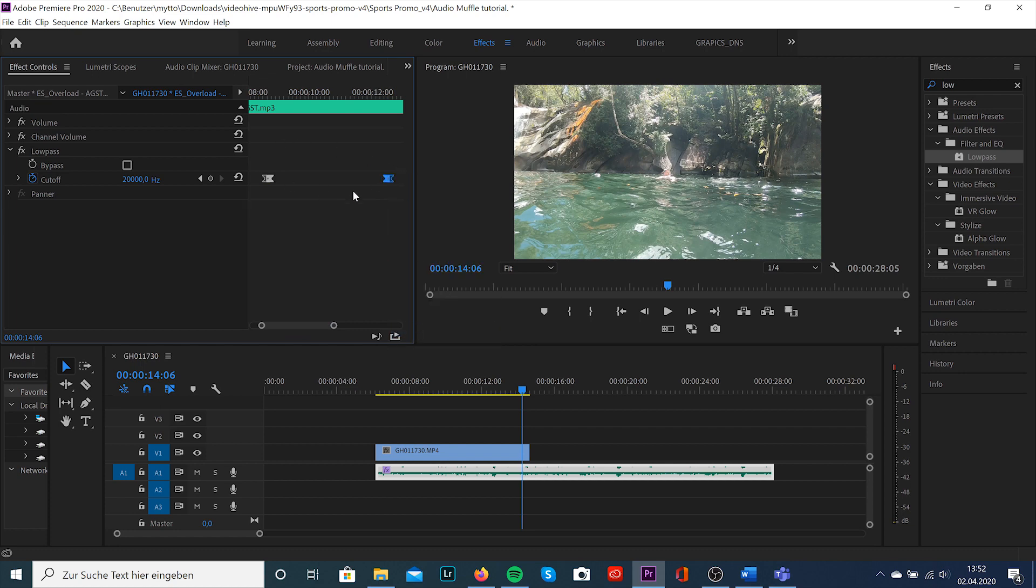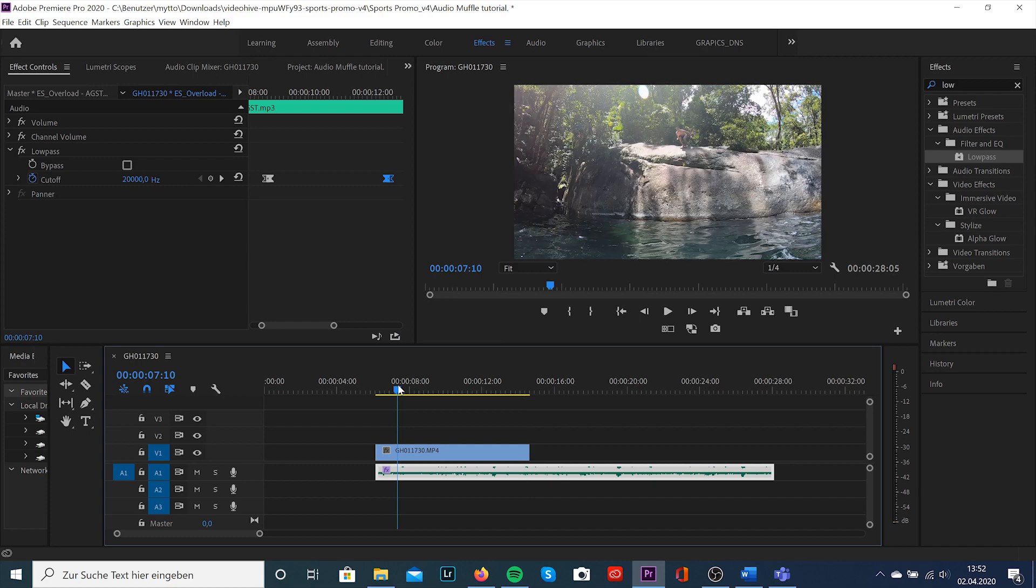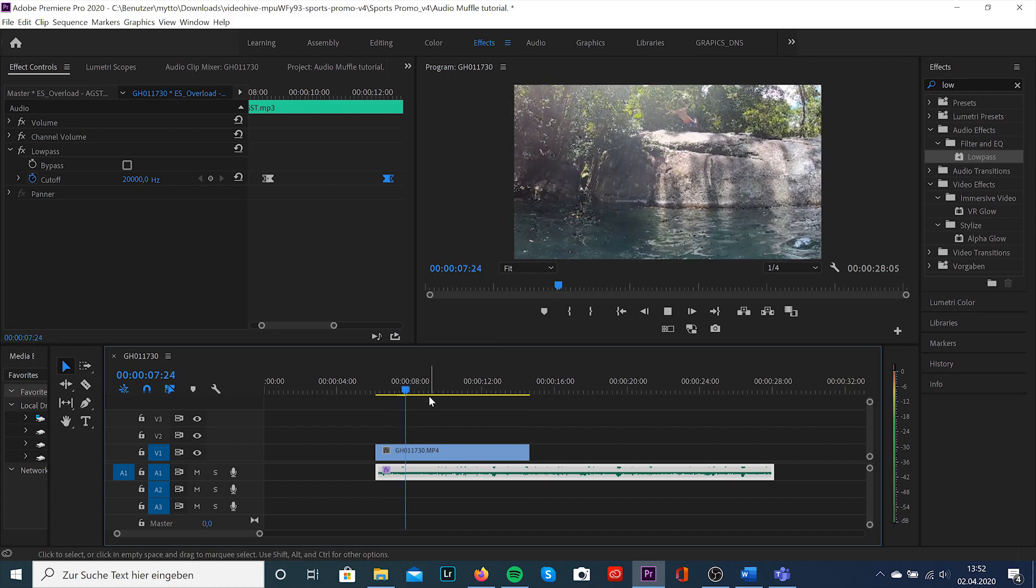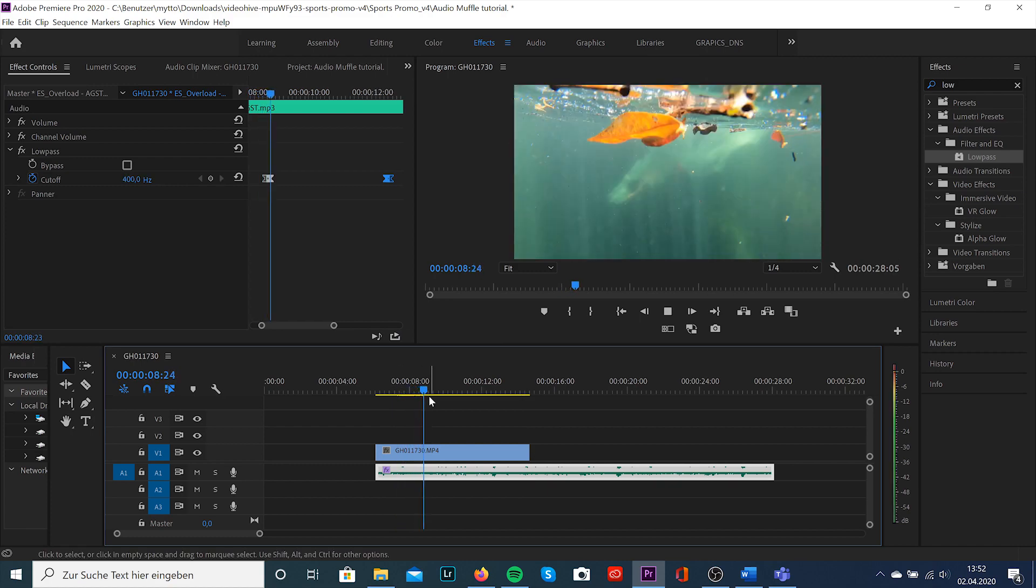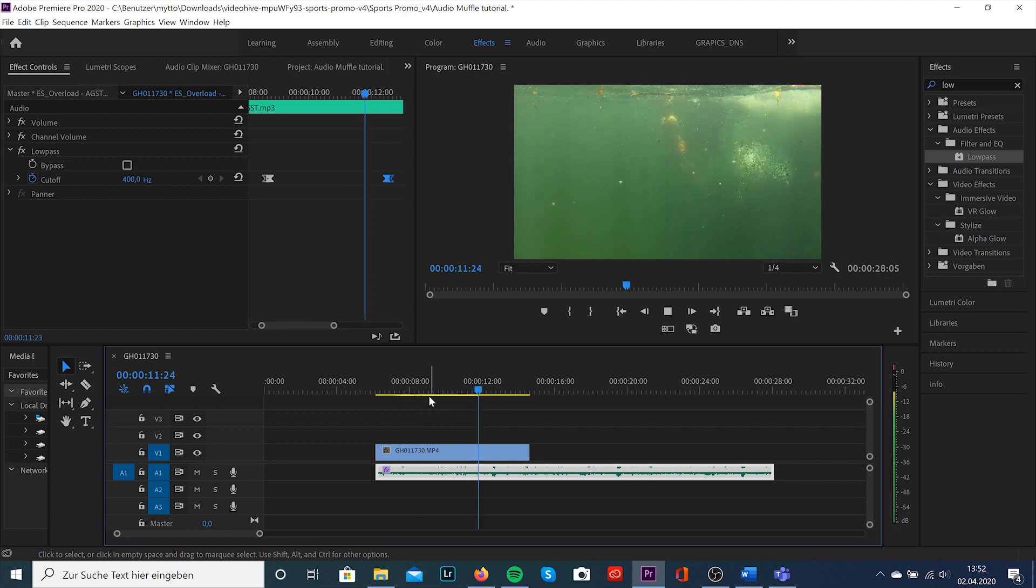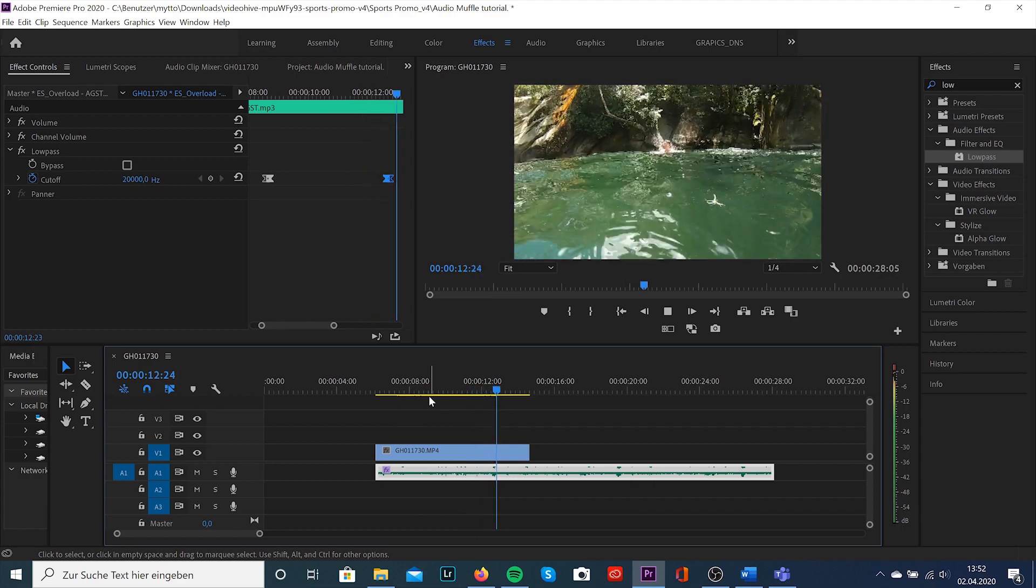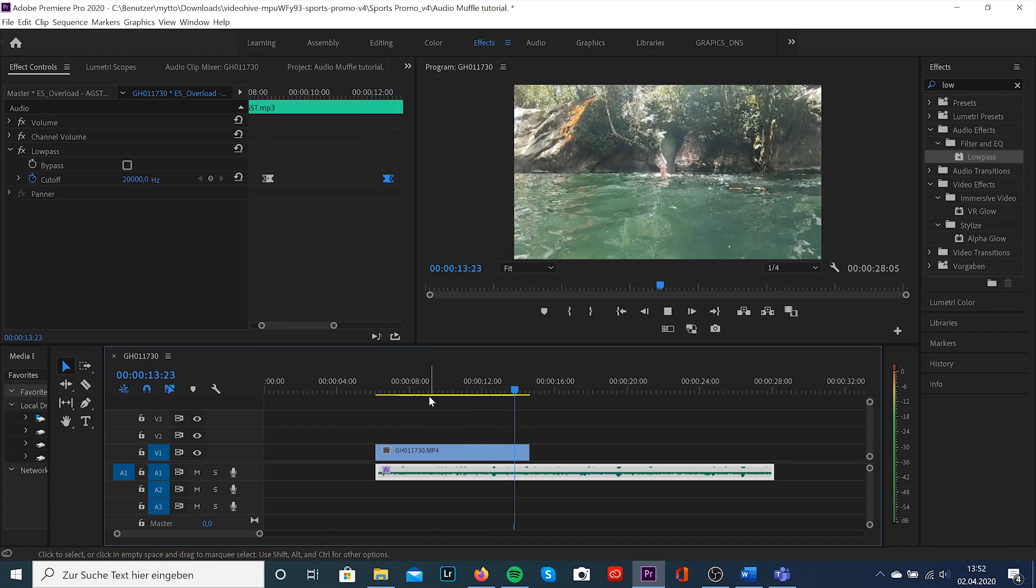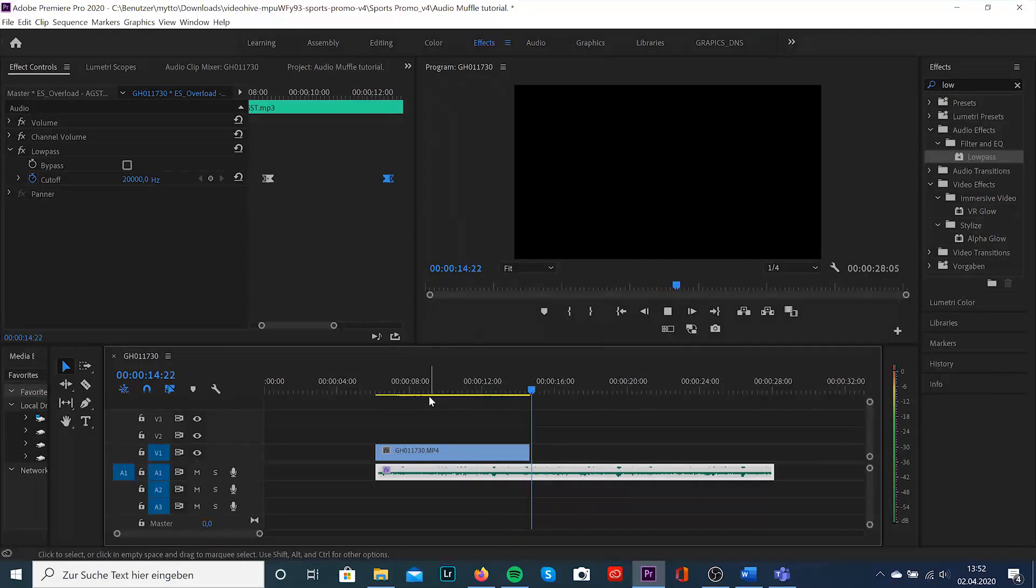I want to also show you another example where I've used this effect. It was in a whiskey commercial and I tried to let it look that the camera is the bottle. So I was going into the bottle with my lens and created this transition so far.